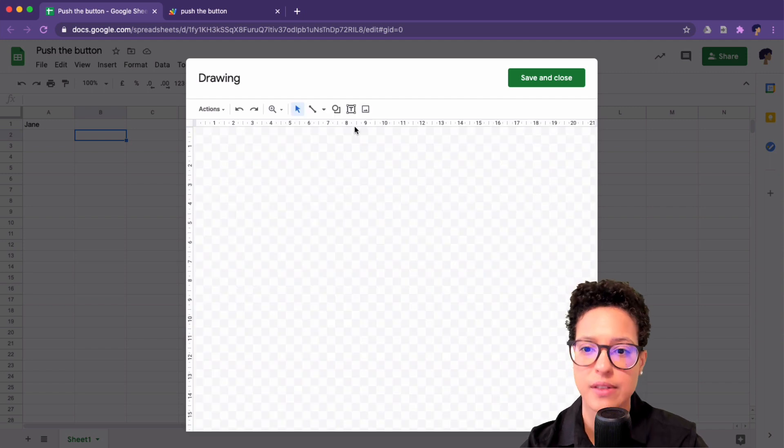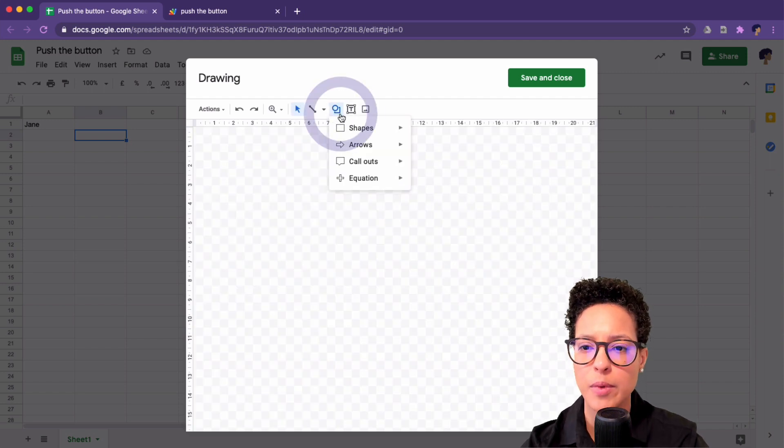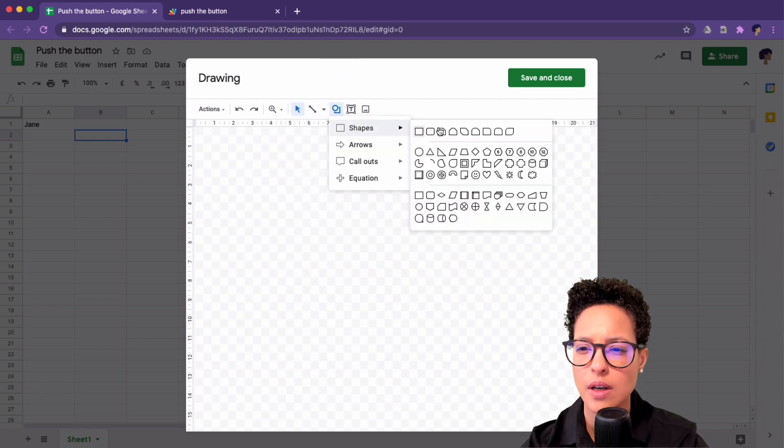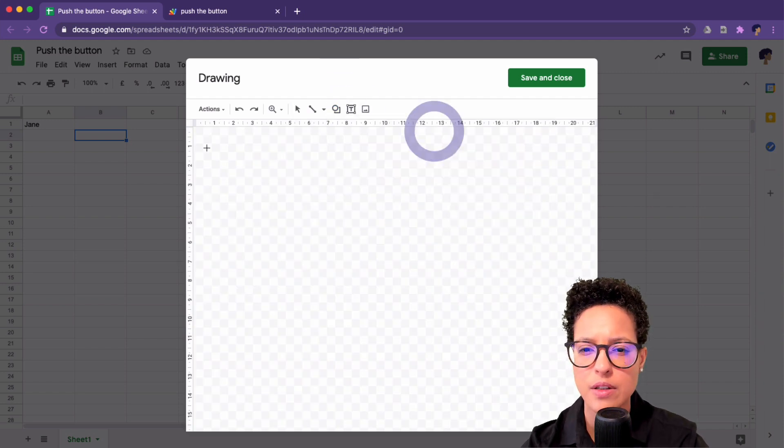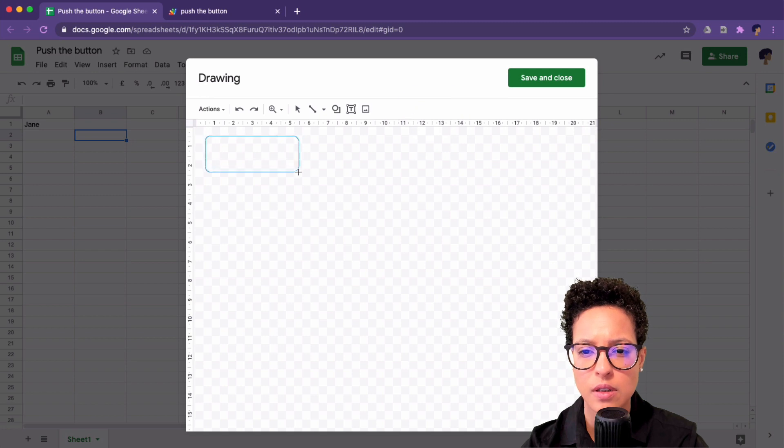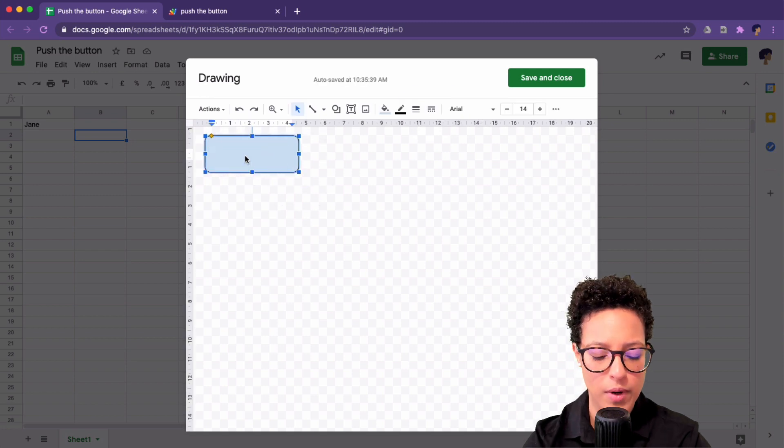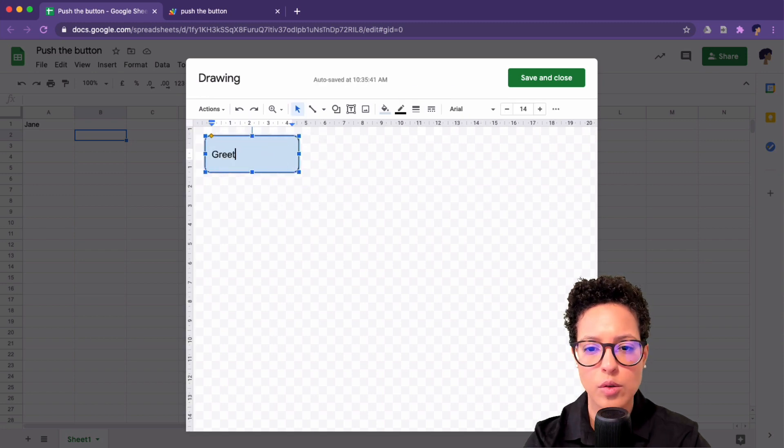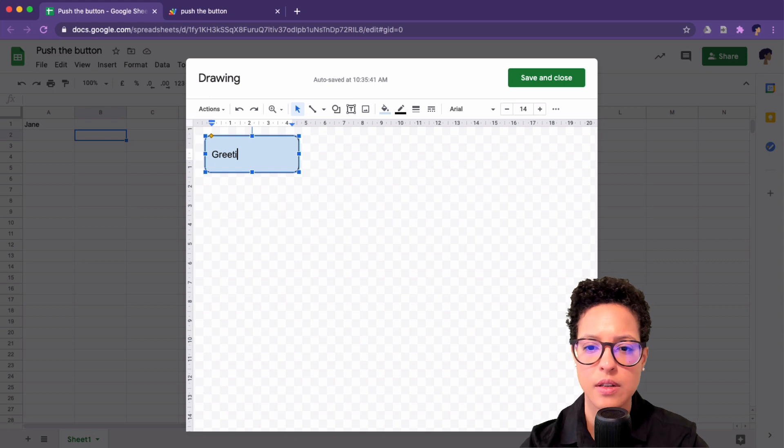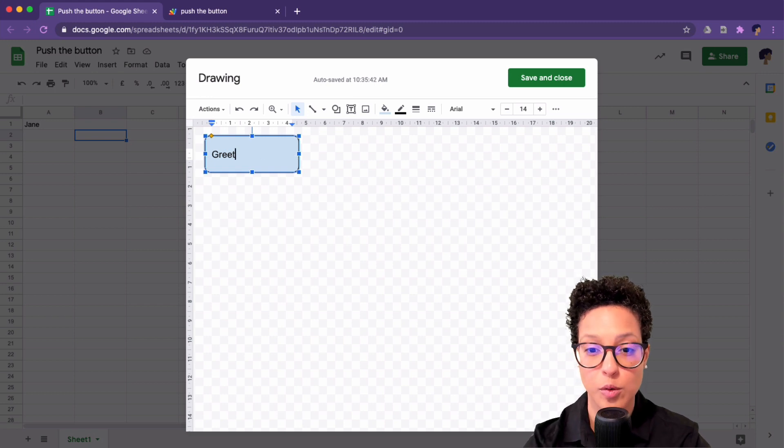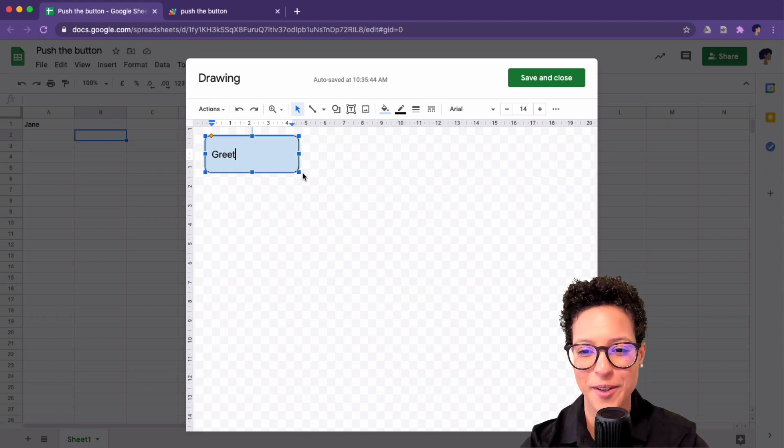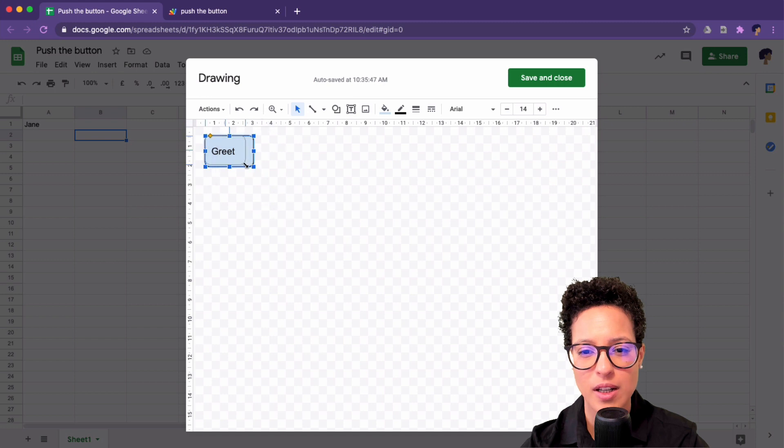So I'm going to draw the button, and I'm going to use a shape like so for this, and I'm going to write in 'Greet'. There you go. And let's make this a little bit smaller like so.